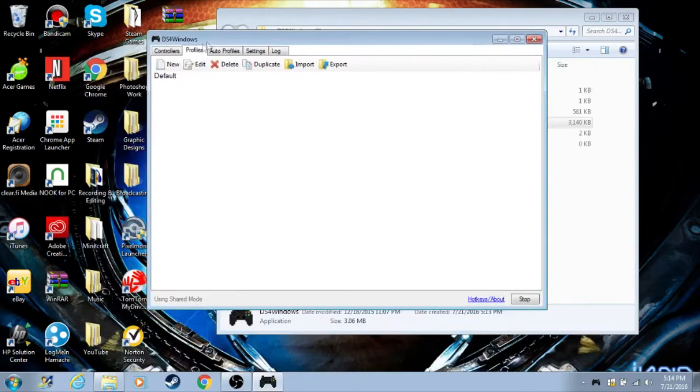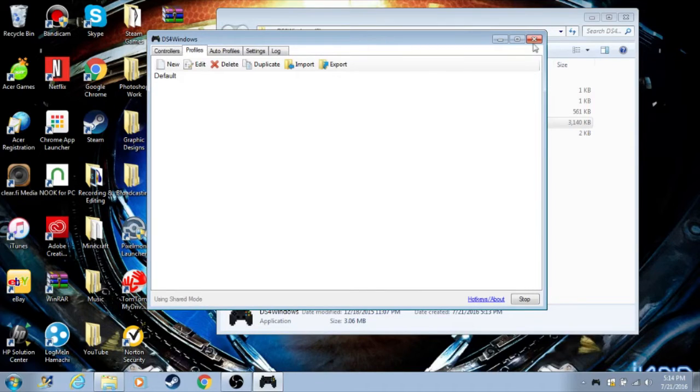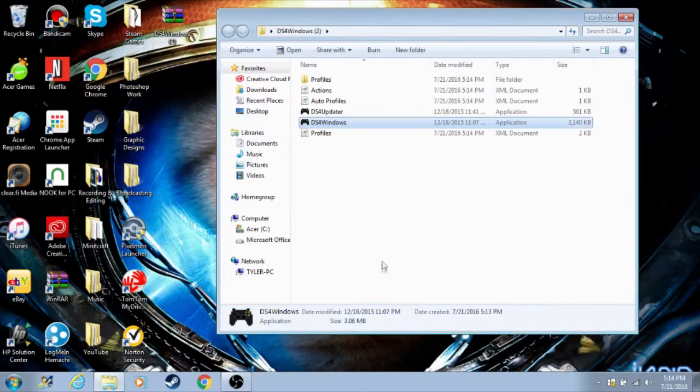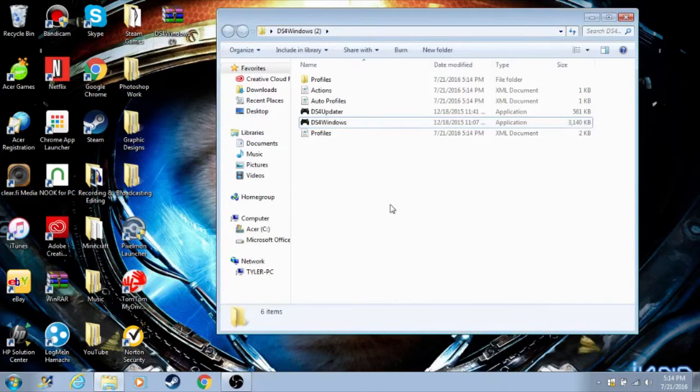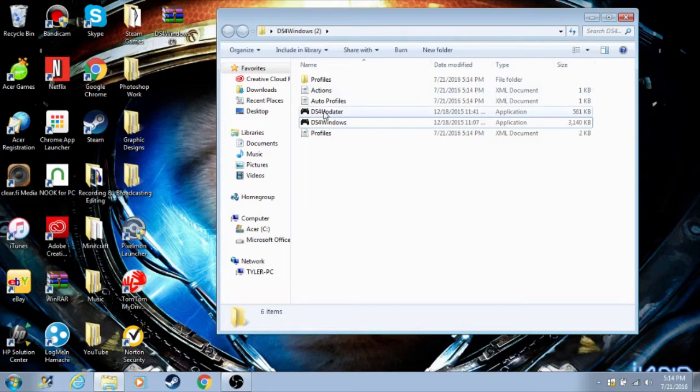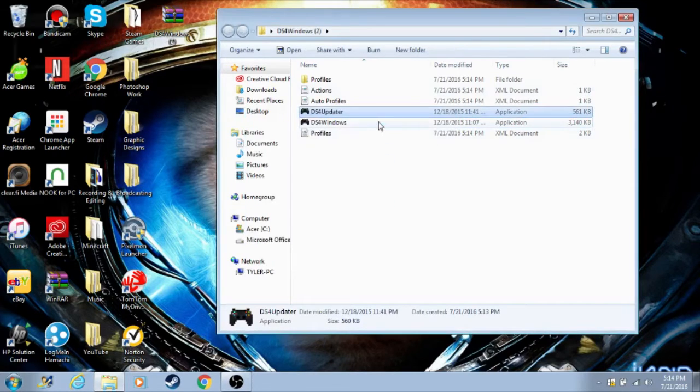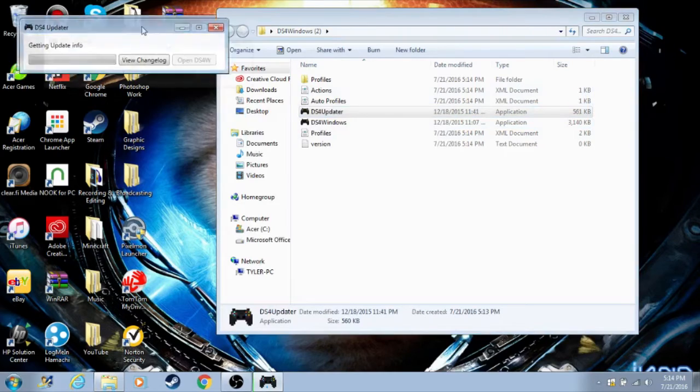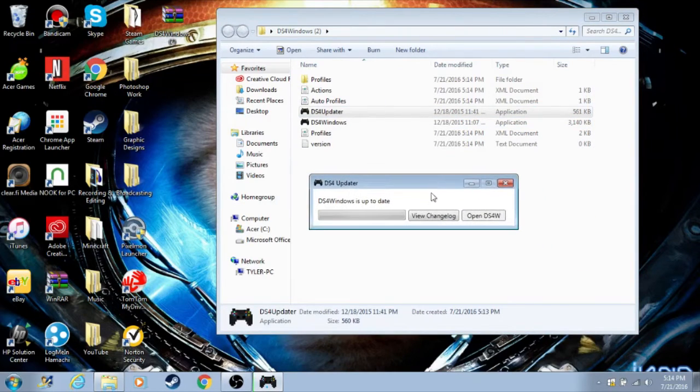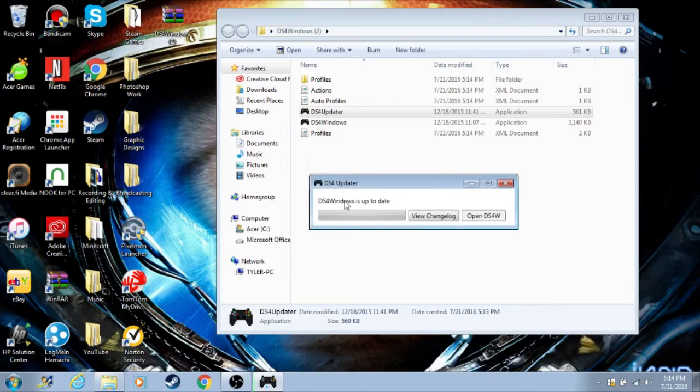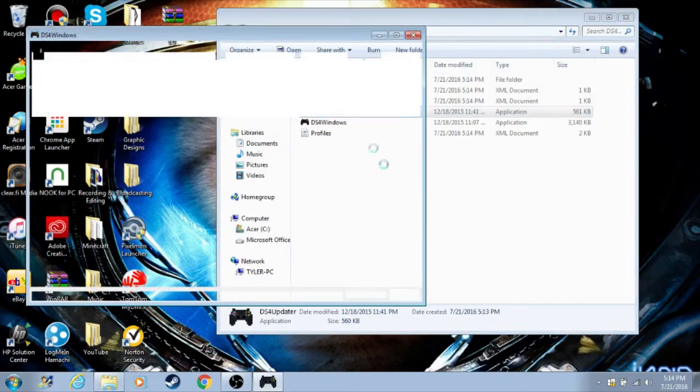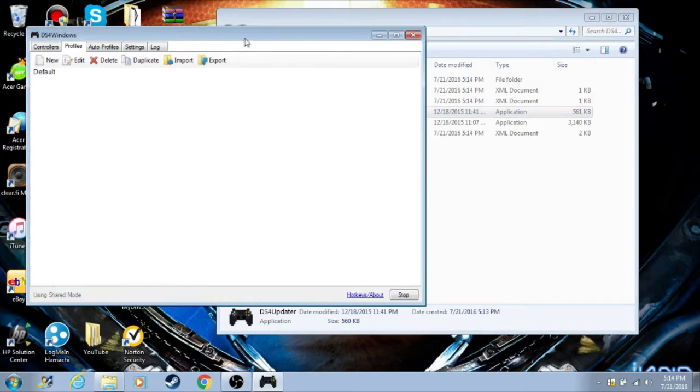Once this menu pops up, all you have to do is click on program folder, and then this DS4Windows menu will pop up. We can go ahead and close out of that because mine is already up to date. But if yours isn't up to date, all you have to do is click on DS4 Updater. It's right above DS4Windows. Click run. This little menu will pop up. It could update automatically and it'll say if it is. Mine's already up to date.